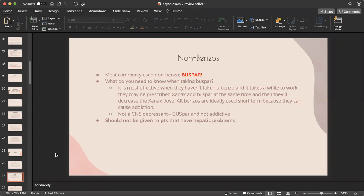BuSpar does take a while to kick in, so a patient may be prescribed both Xanax and BuSpar at the same time and then have the Xanax dose decreased. All benzos are ideally used short-term because of addiction risk. BuSpar should not be given to patients with hepatic problems.